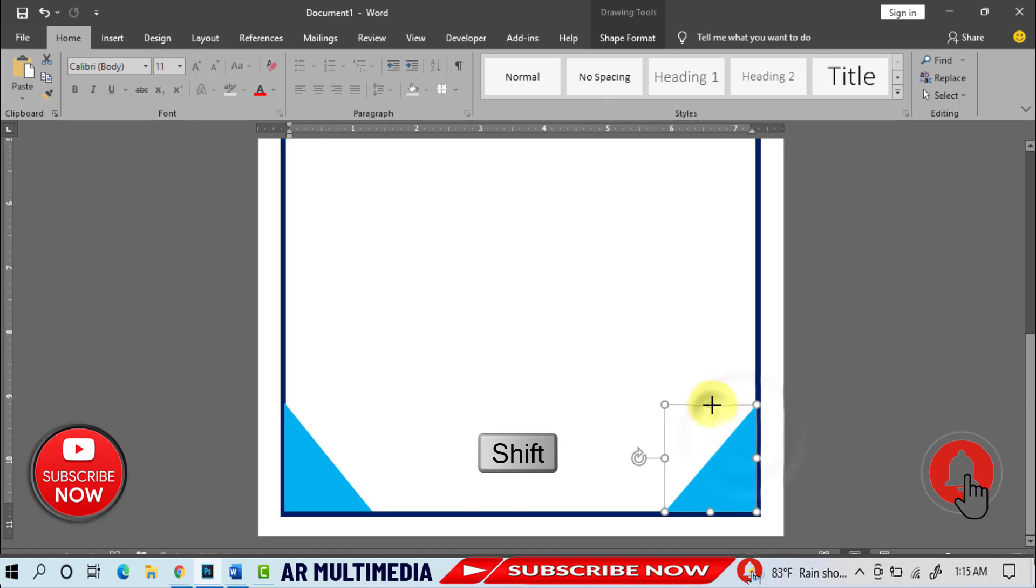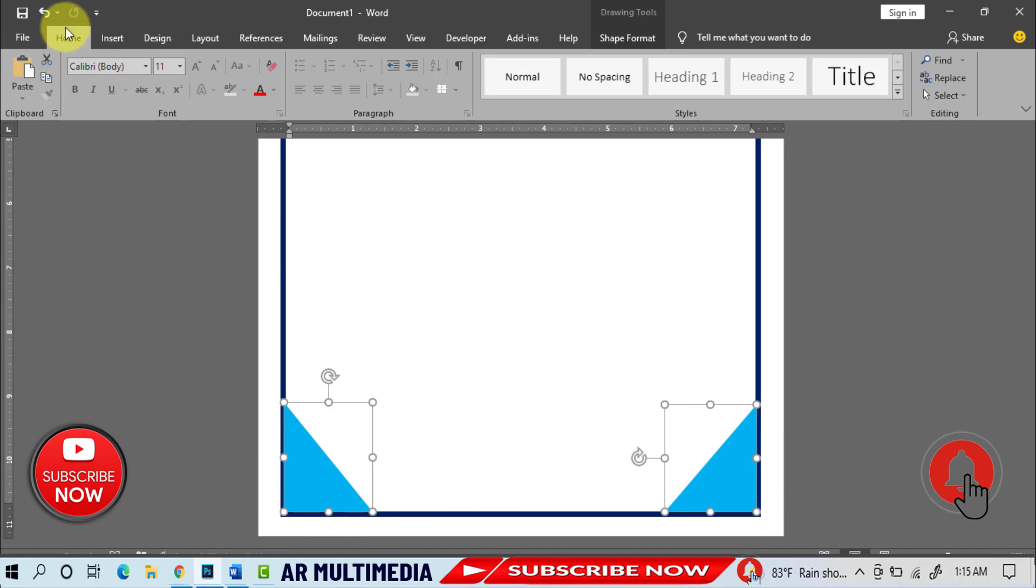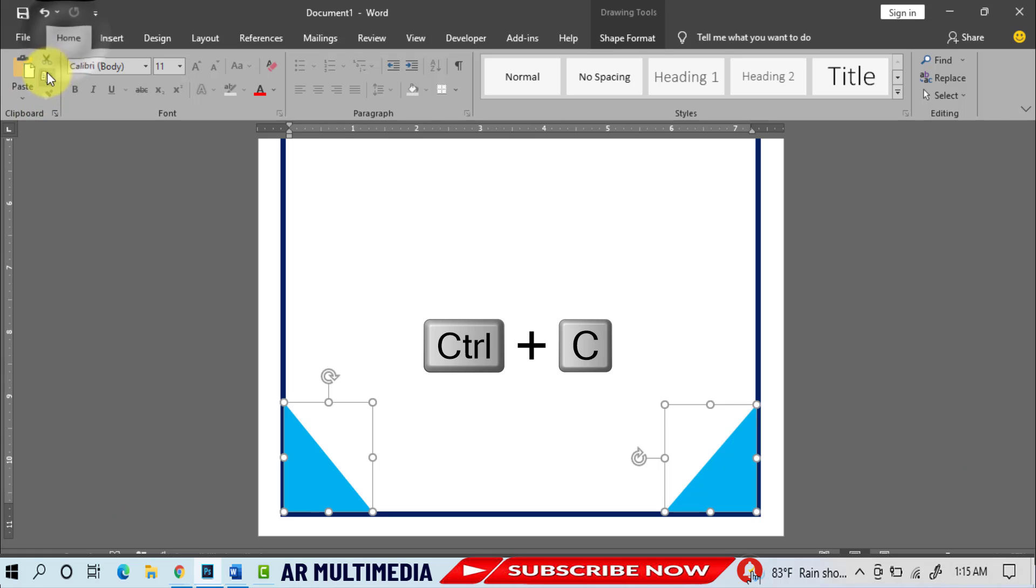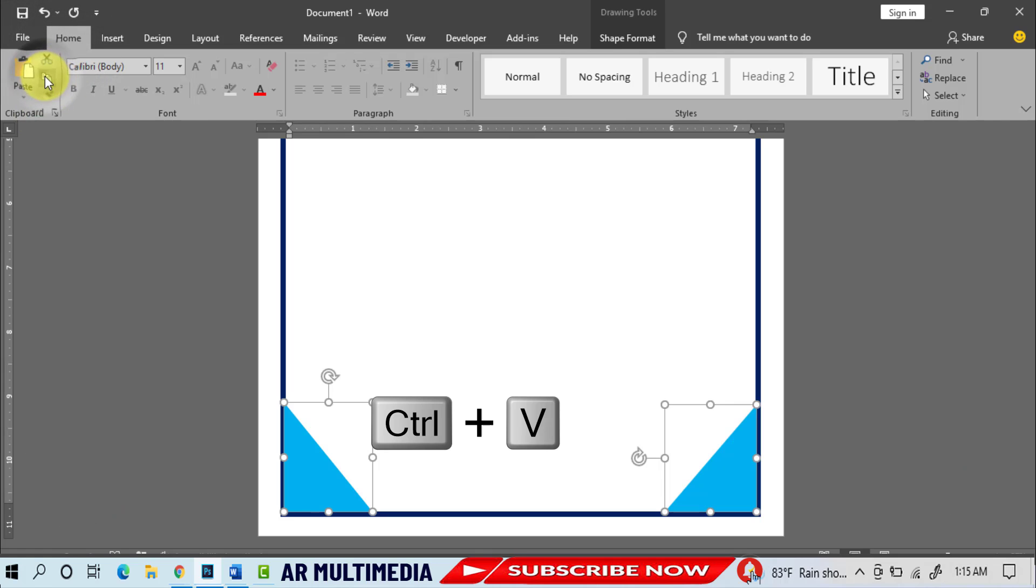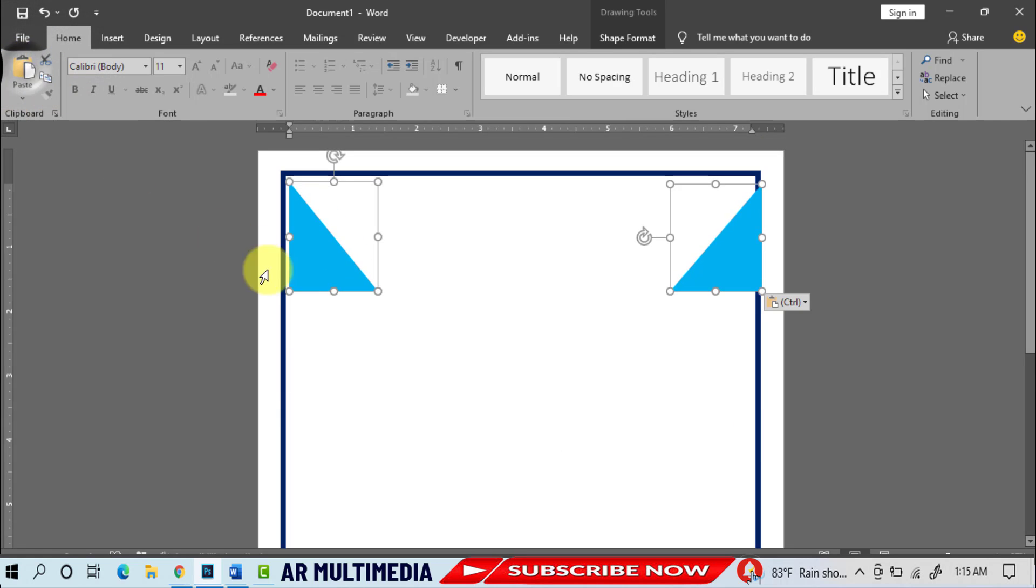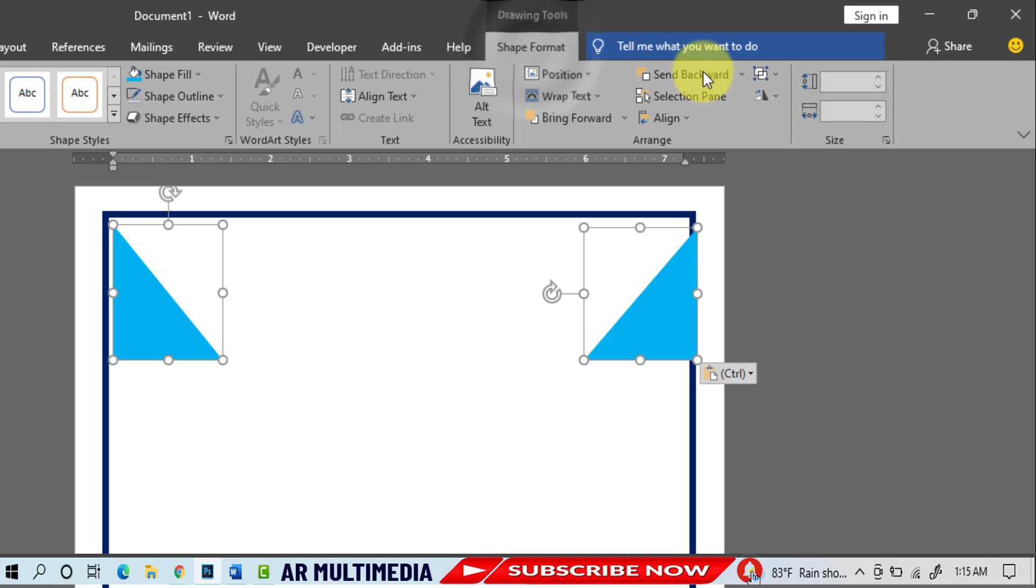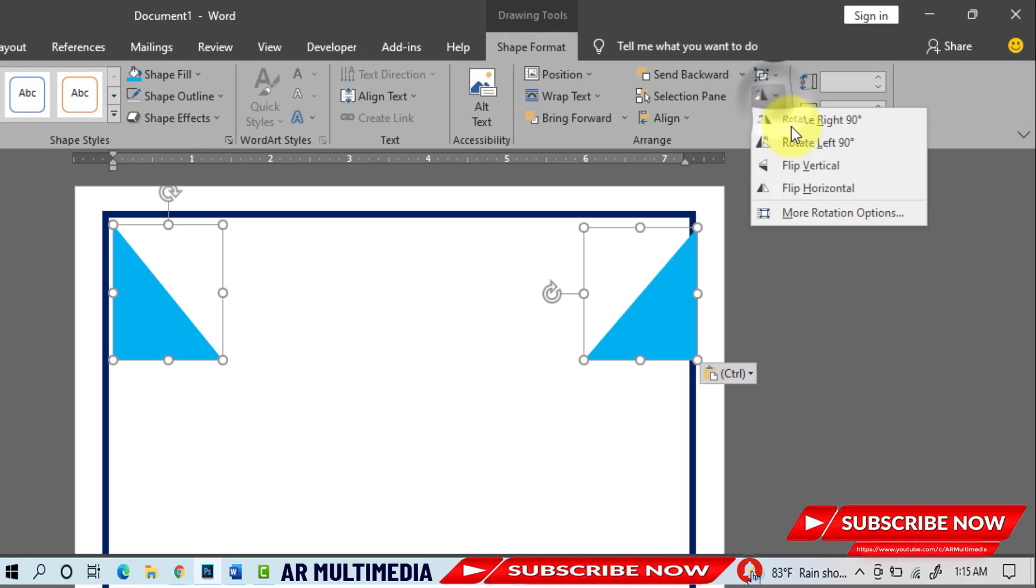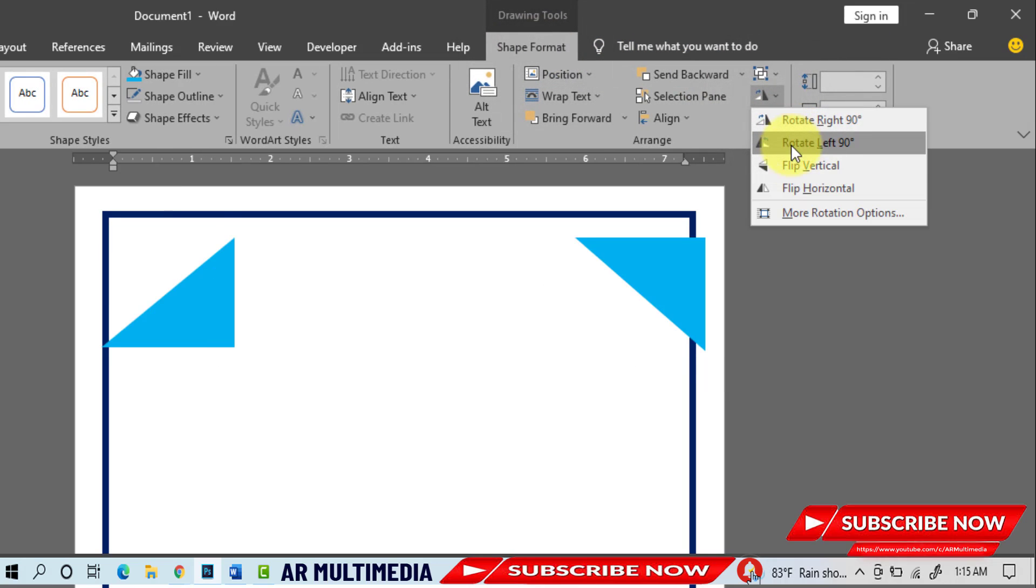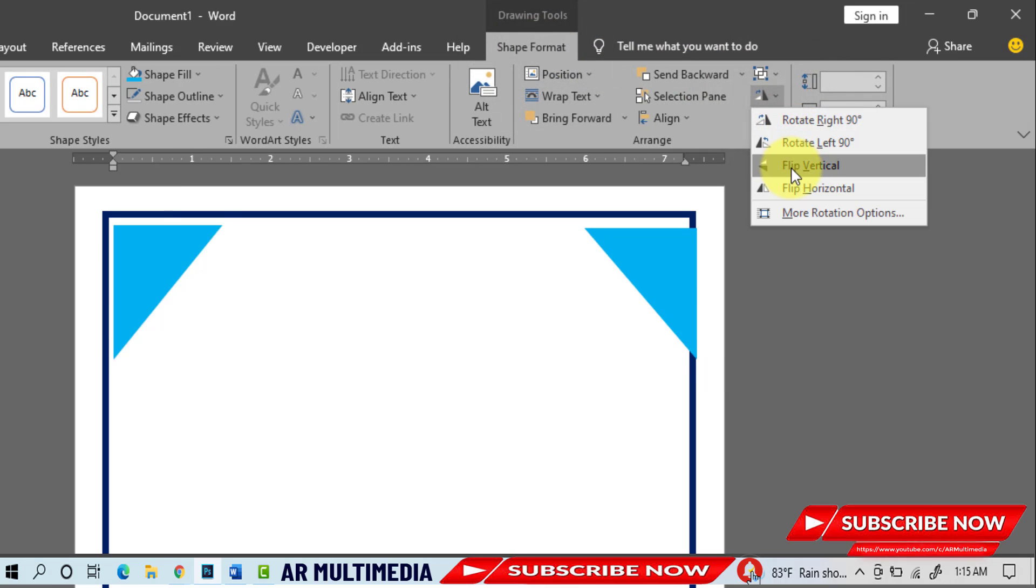Select two objects. Home, Copy, Paste, Shape Format, Rotate, Flip Vertical.